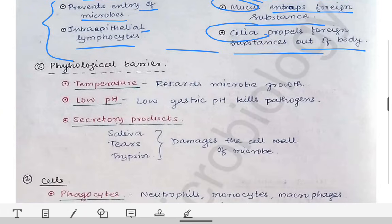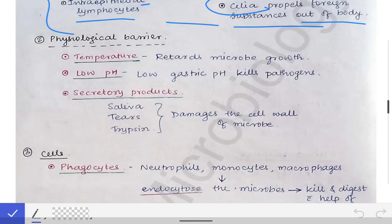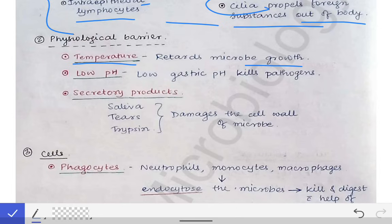Next are the physiological barriers. Temperature is one example — at high temperatures microorganisms cannot grow. Whenever fever occurs, that is a physiological response to infection, and the fever prevents the growth of microorganisms. That is a protective mechanism our body has against infections. Another physiological barrier is low gastric pH in our stomach, which kills all microorganisms taken along with food.